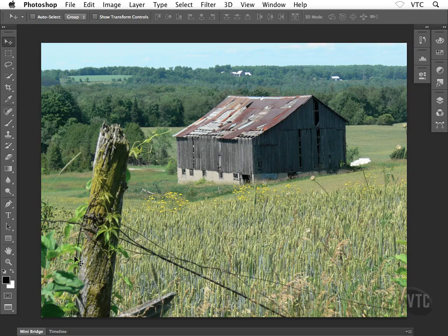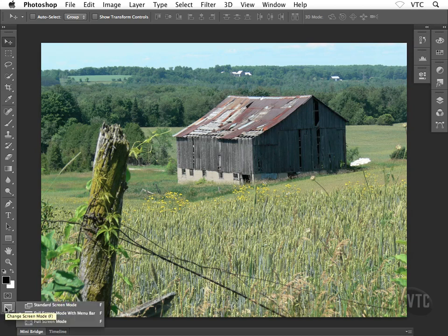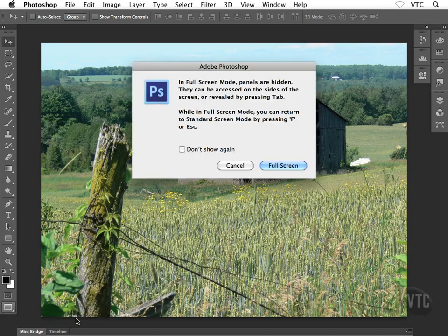Let's go and take a look at the full screen mode, the third option that we have here. So back down to the bottom of the toolbox, click and hold with your mouse and let's go full screen mode. When I choose full screen mode I get this message here.